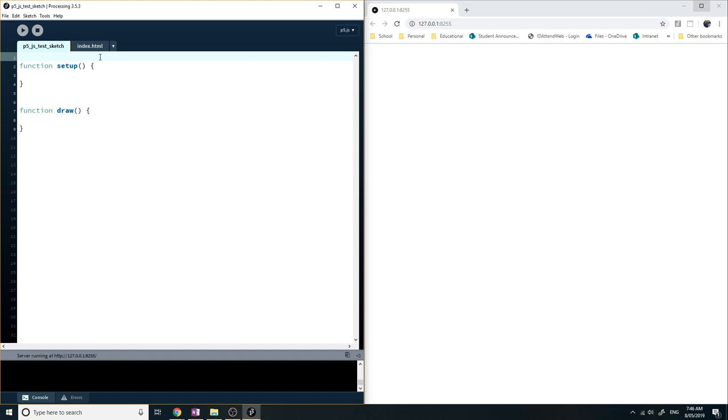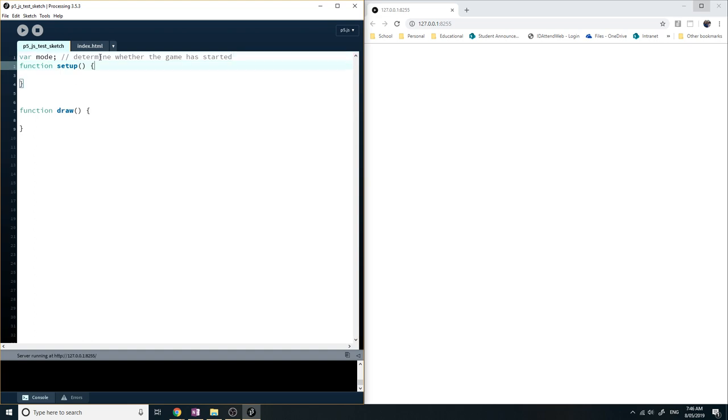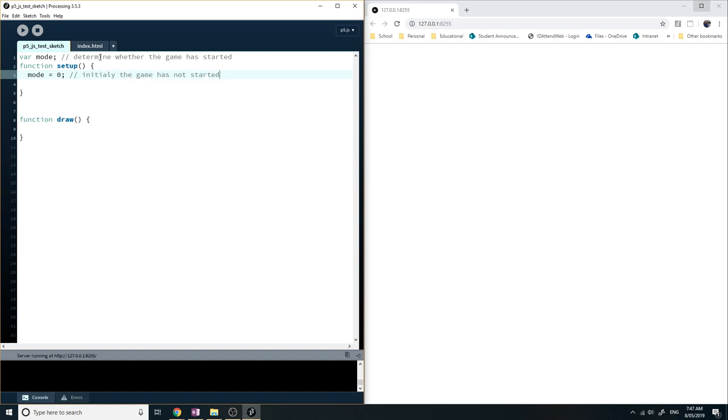So now what I'm going to do is I'm going to create a variable called mode. And what does this variable do? This variable will determine whether the game has started. So mode equals zero, for example, means the game has not started. Mode equals zero in the setup function, and what that means is initially the game has not started.